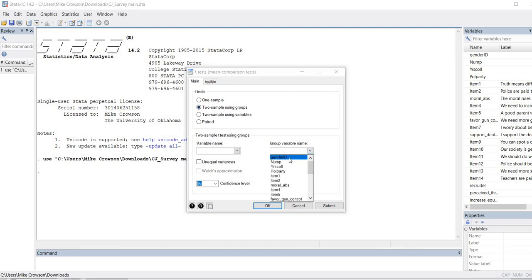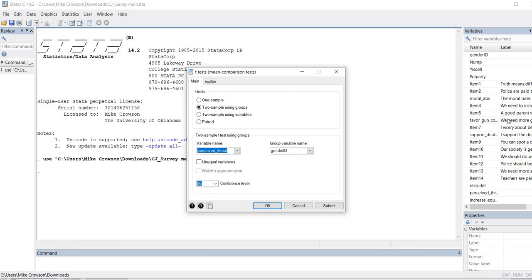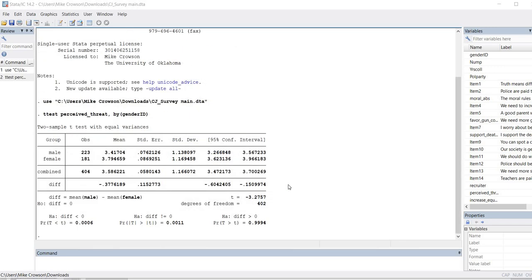Next we'll click on Two Sample Using Groups. For the group variable name we're going to select gender identification — that's our independent variable — and then our dependent variable is perceived threat. I want to highlight that if there is evidence of a violation of the homogeneity of variance assumption, you have the option of performing Welch's t-test by clicking on Unequal Variances and then Welch Approximation. I'm not going to do that in this part of the demonstration, but I wanted to show you it's available. So we'll click OK.